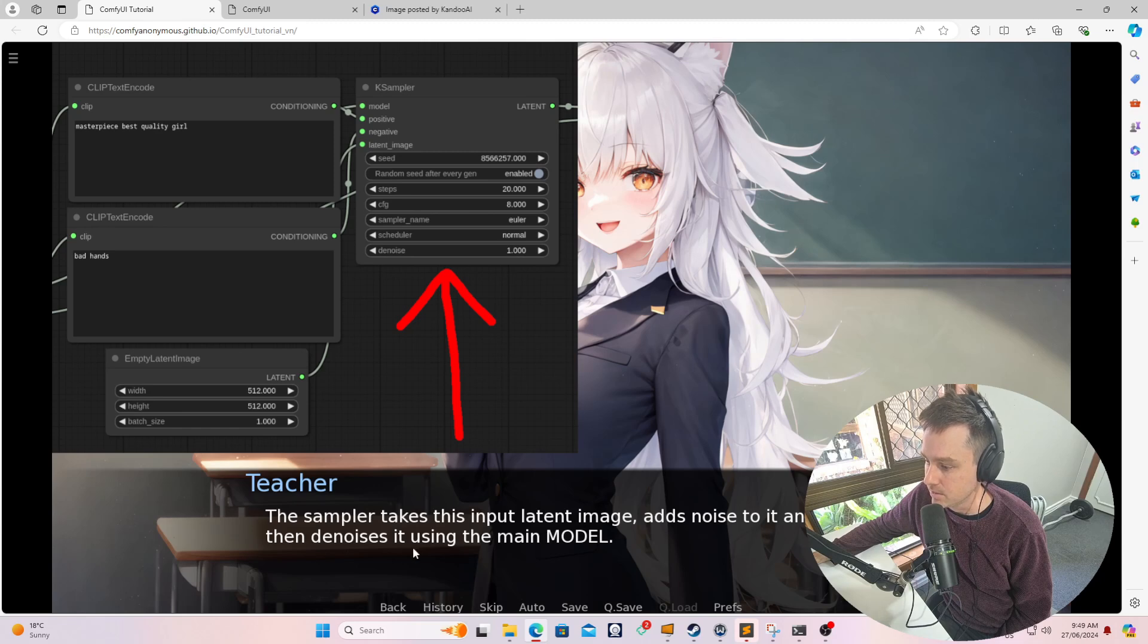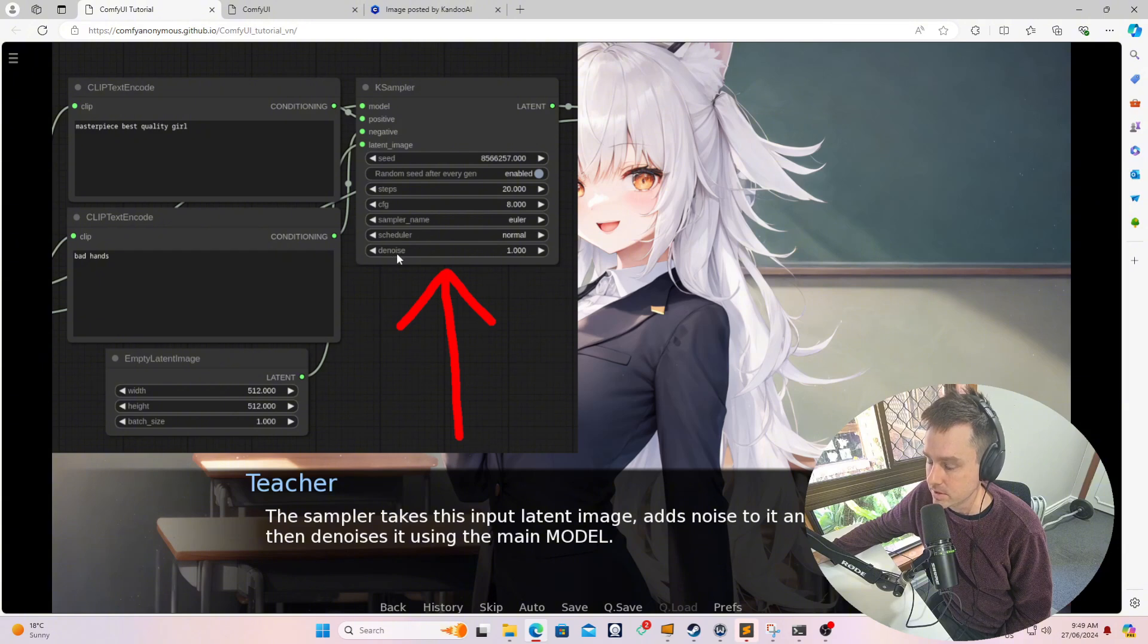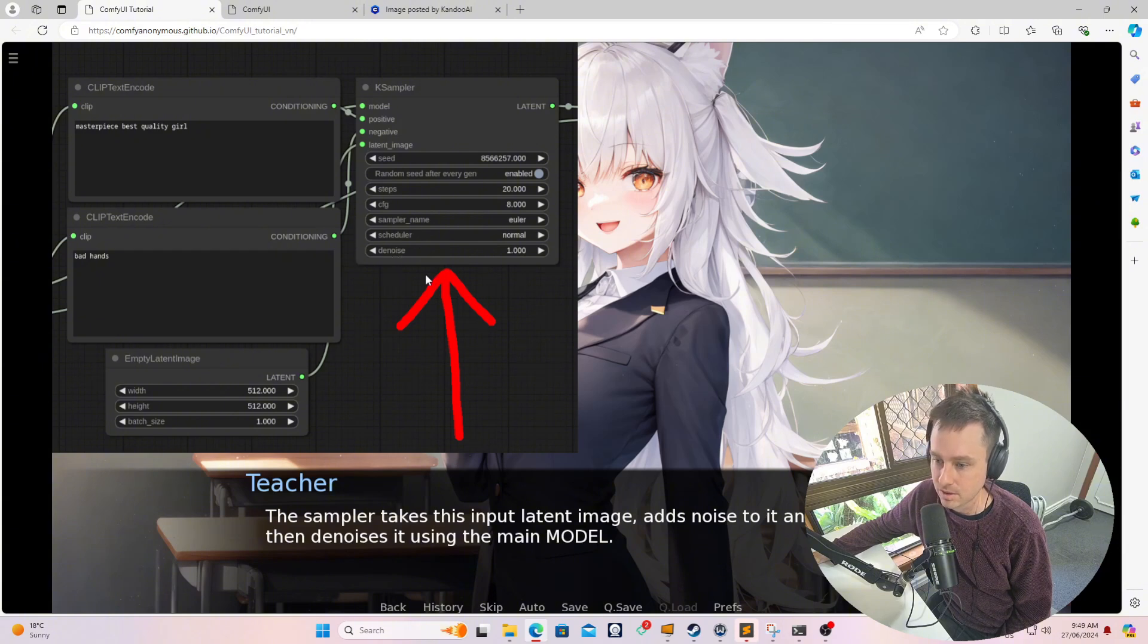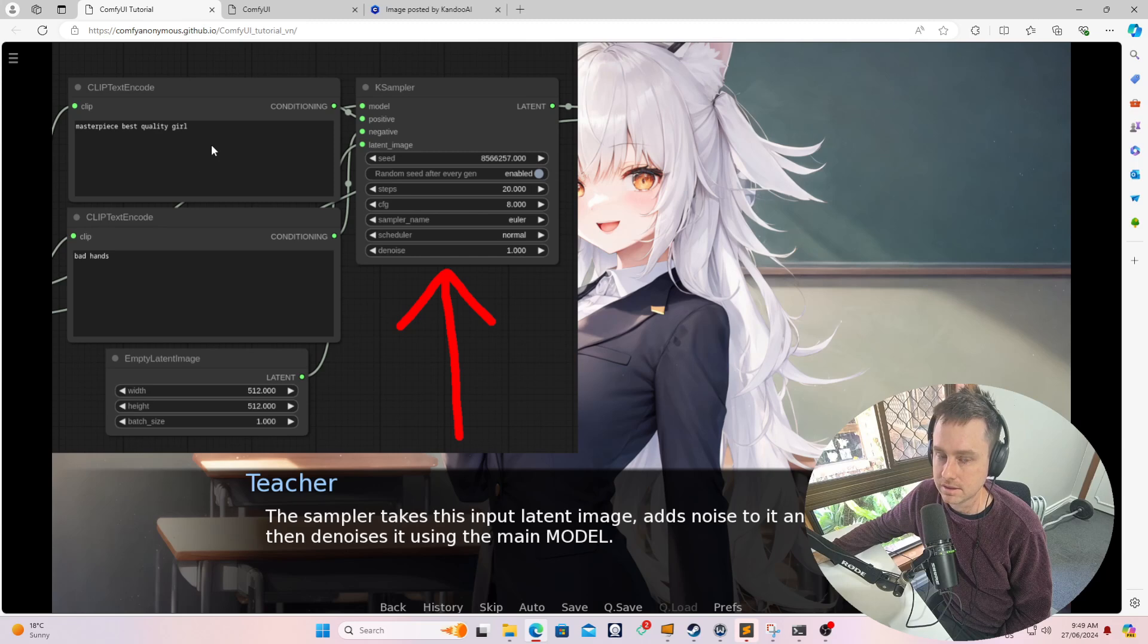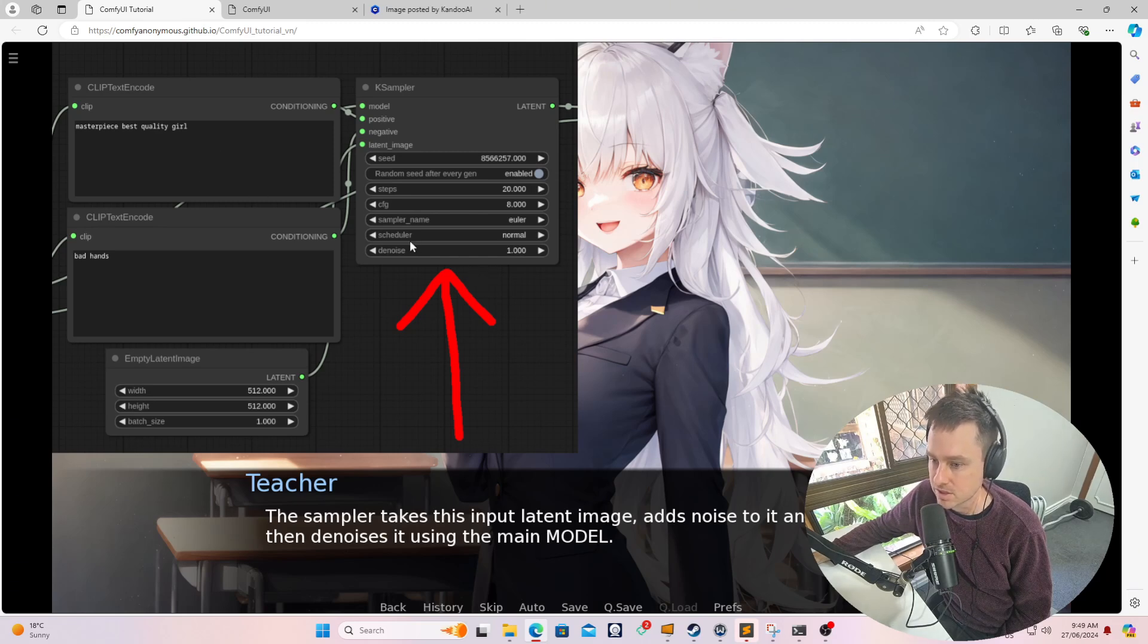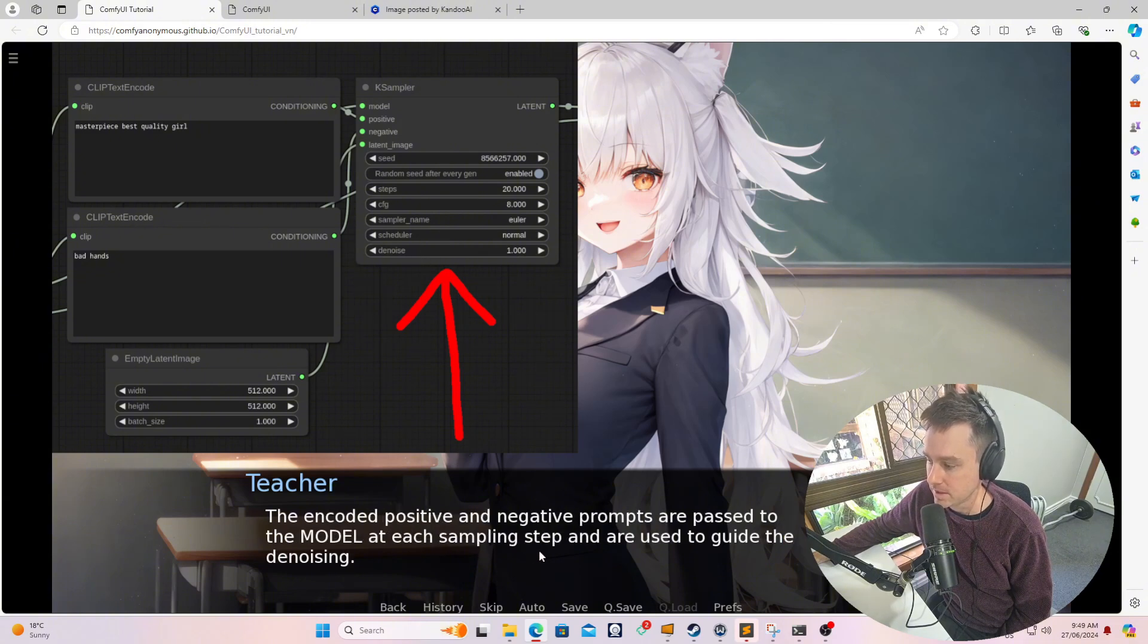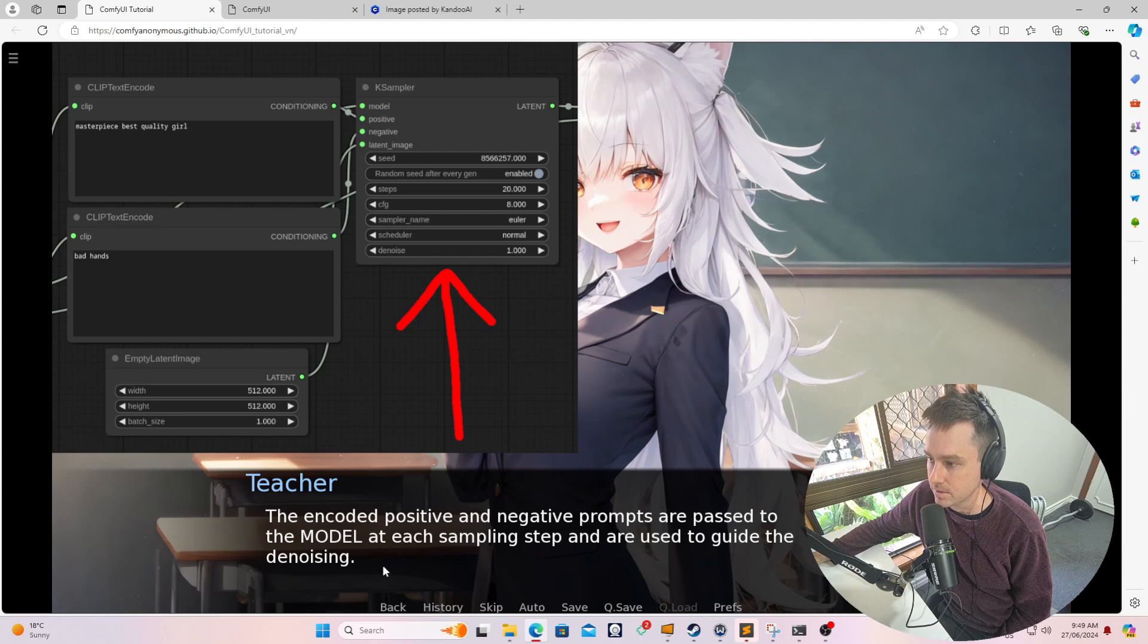And it then denoises it using the main model. So it adds noise to it and then denoises it as well. So this denoise setting over here, if you set it at a lower setting, it comes more closer to the prompt, doesn't allow the stable diffusion to generate its own sort of imagination with the image. So encoded positive and negative prompts are passed to the model at each sampling step and are used to guide the denoising.